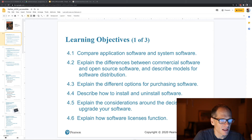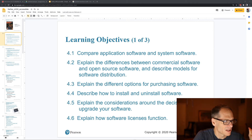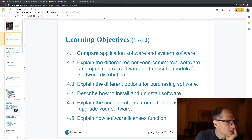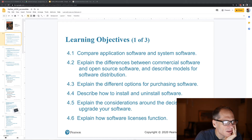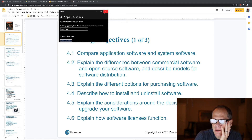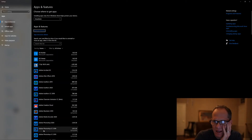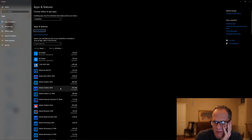It said it was not responding — I was asking it to do too much. Let me try again. Here is Add or Remove Programs, and this is the software I have installed on my computer.